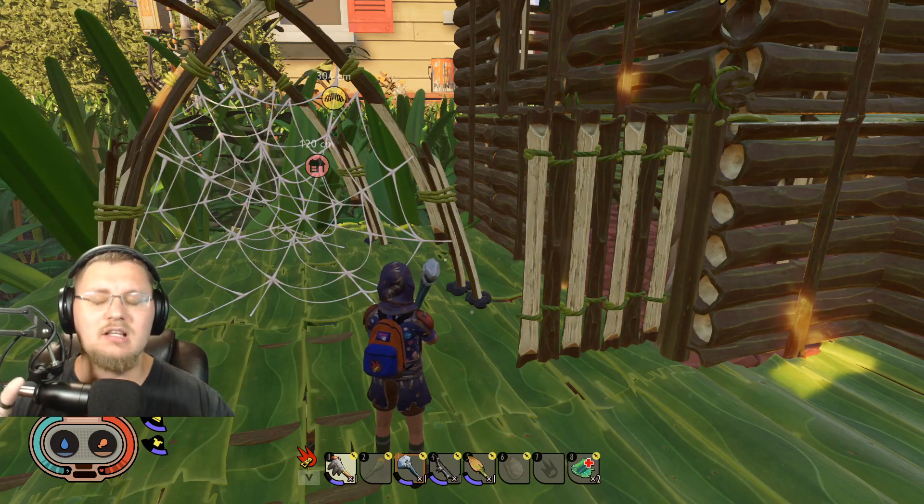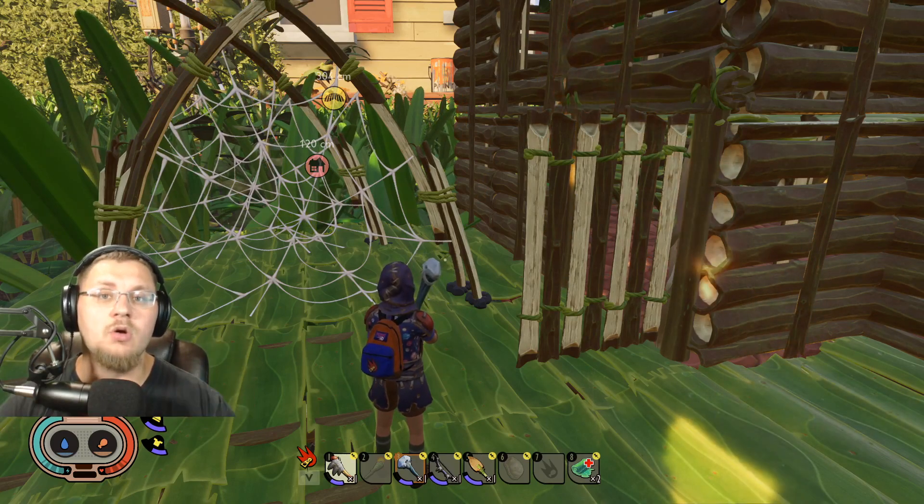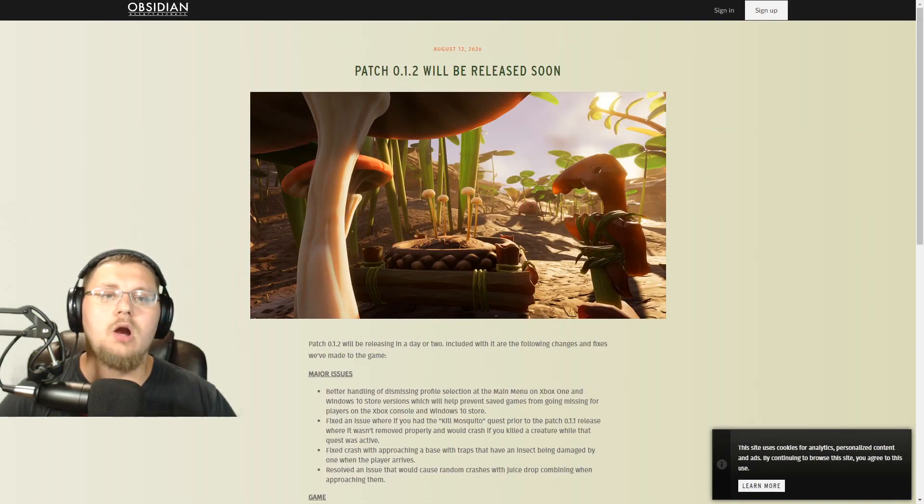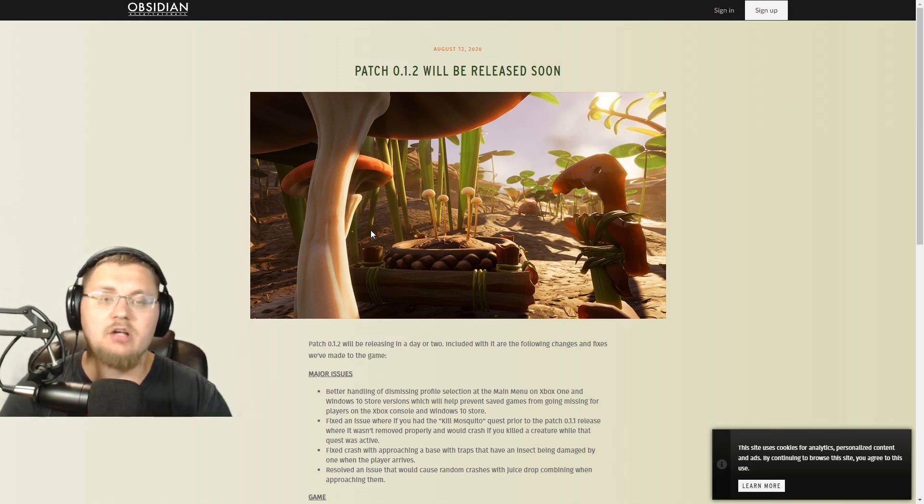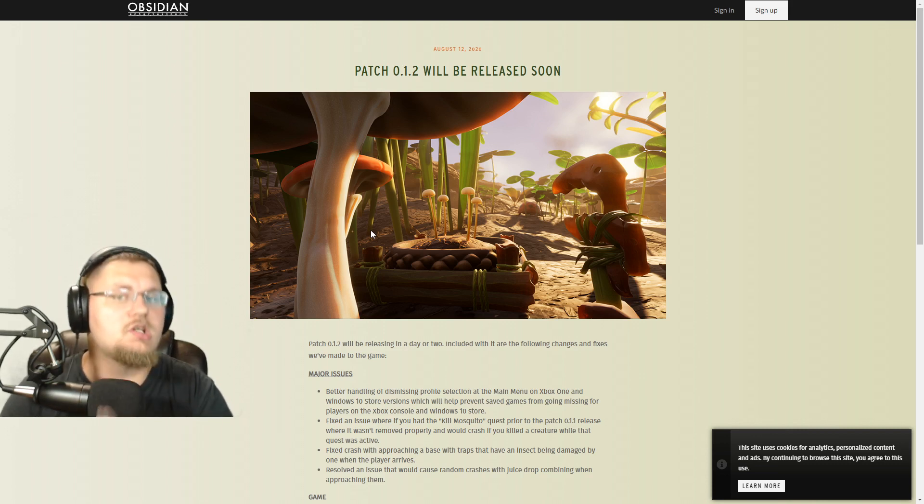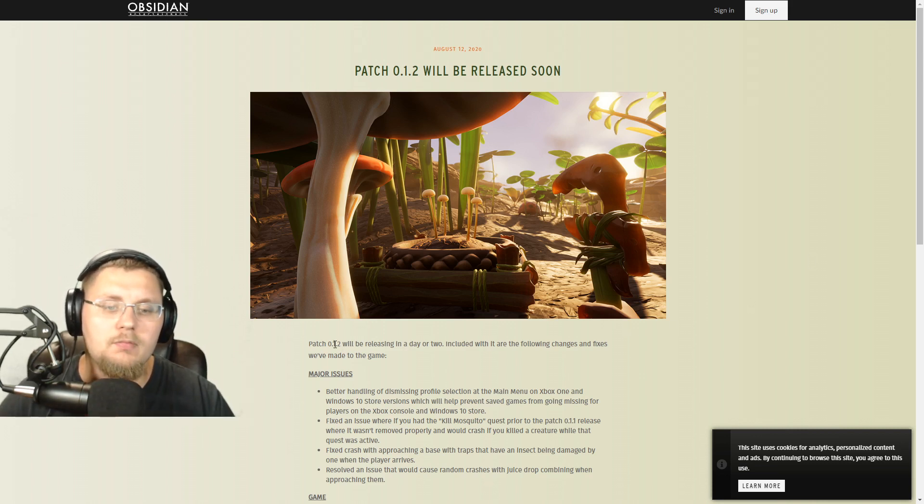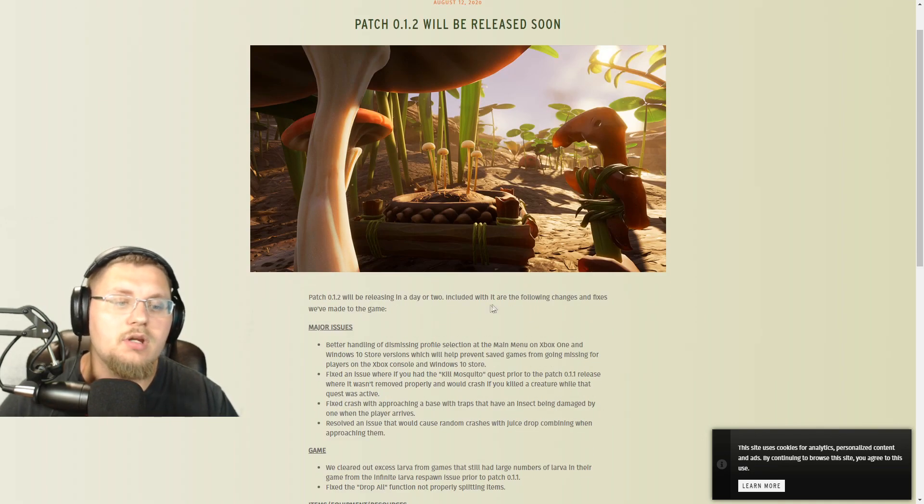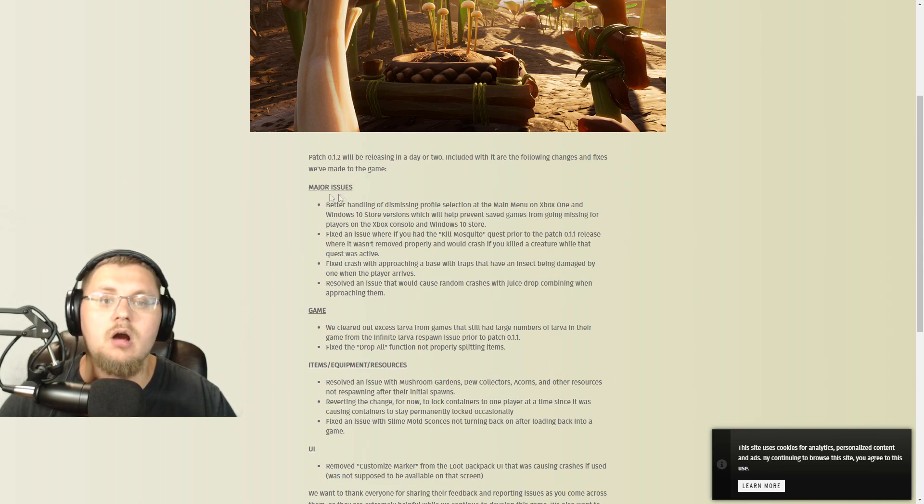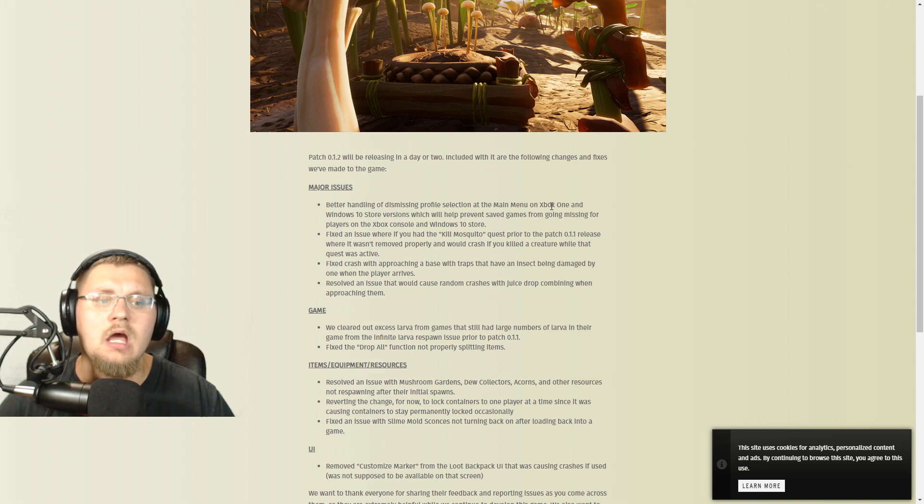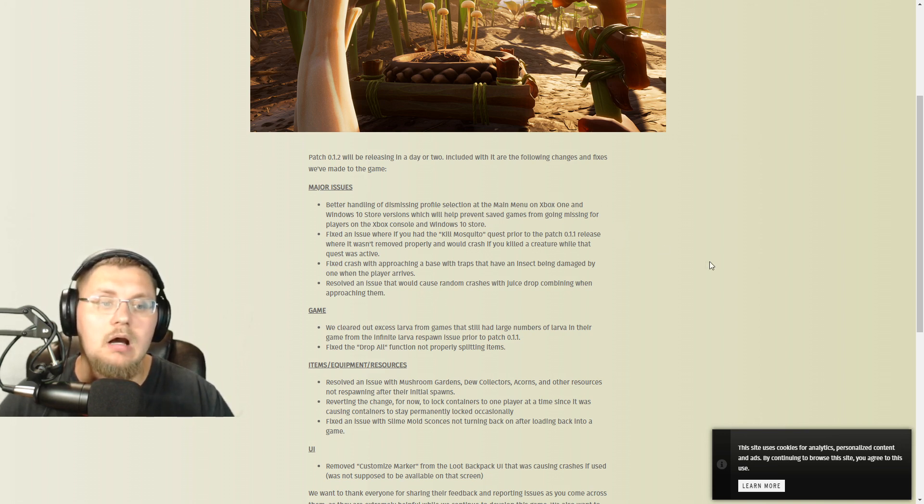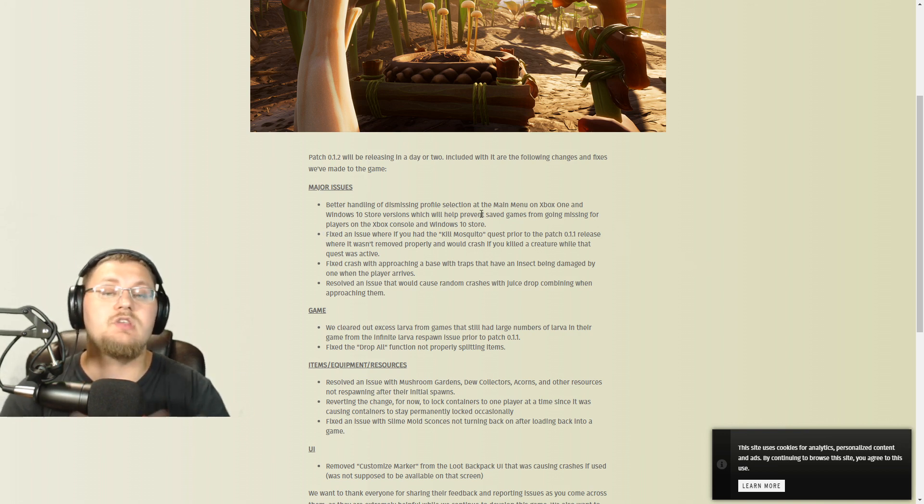Okay, let's hop over to Obsidian and see what their actual update notes say. Okay guys, so here we are - Patch 1.0.12 will release soon. This is today, August 12th, that they released this. I'm going to be putting out this video in just a few minutes for you guys. But it says Patch 0.1.2 will be released in a day or two, and included are the changes and fixes. Major fixes: better handling and dismissing profile selection at the main screen on Xbox One and Windows 10 Store versions, which will help save games from going missing or from players in the Xbox console and Windows Store just disappearing.